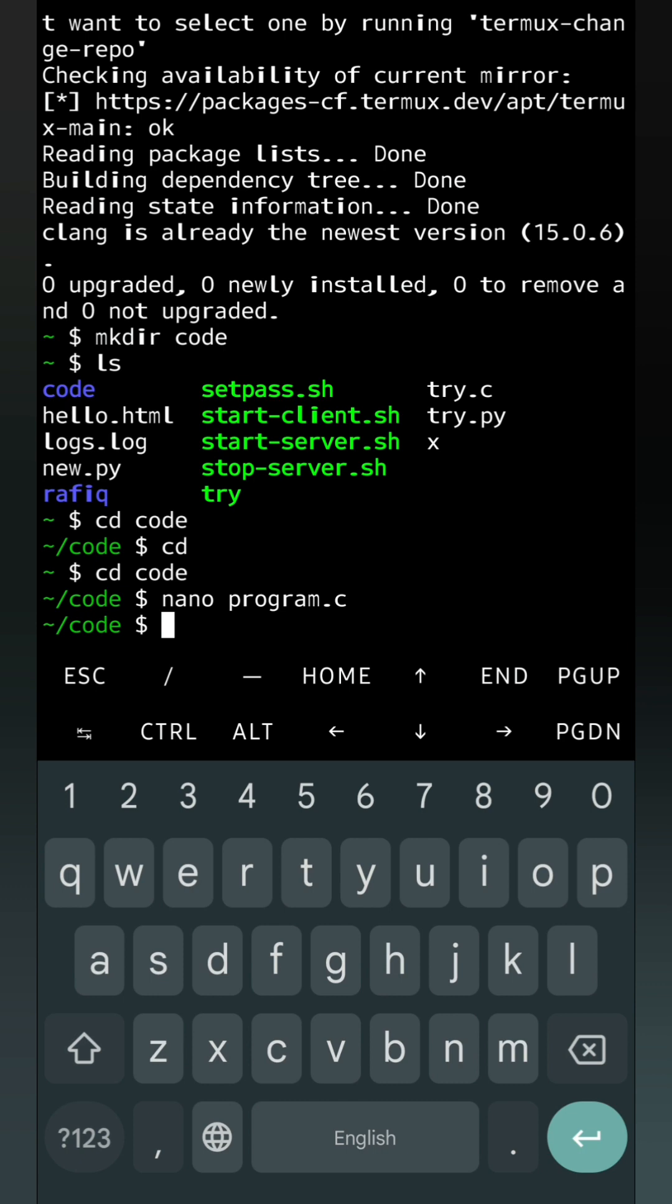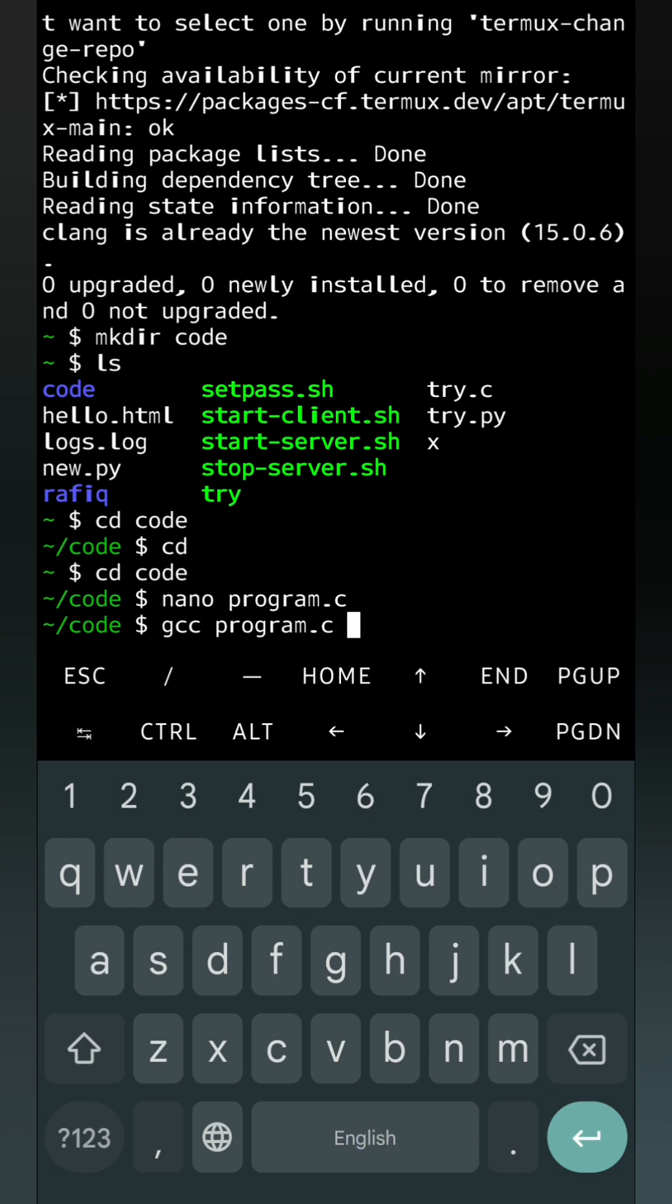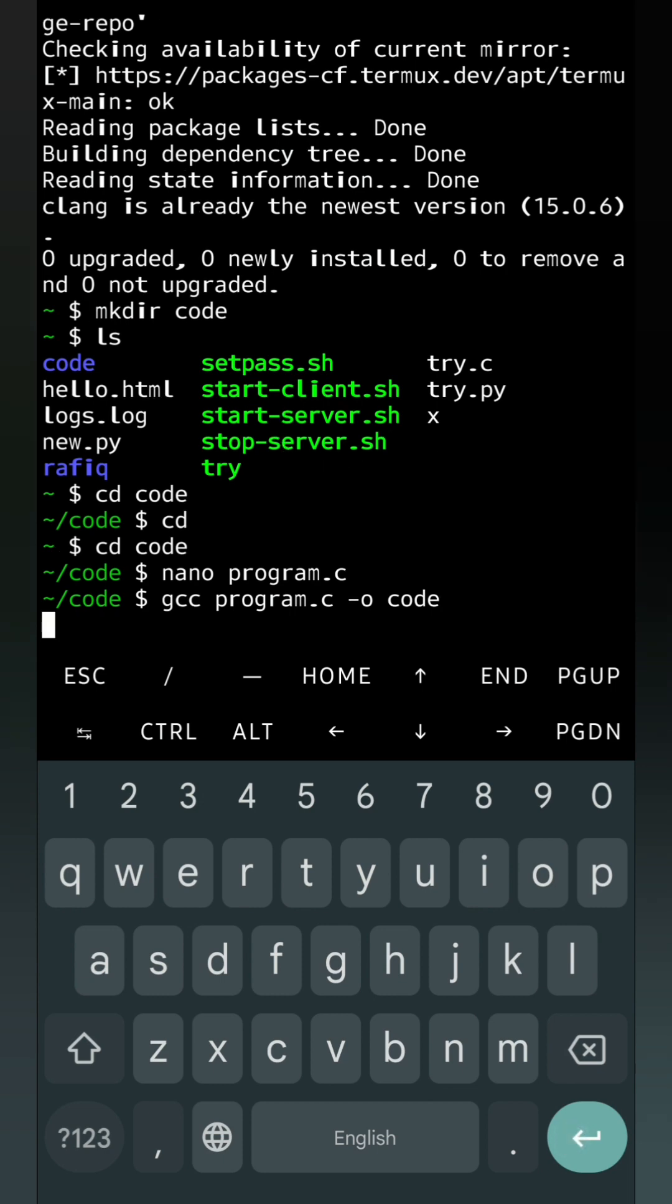Now we will have to compile the program. For that we are going to use gcc compiler. First we will write the compiler name gcc, one space, then the file name that is program.c. If we want to give a customized output file name, then we can write -o and one name. Suppose I am writing it as code. If there is any mistake we will see the mistakes, otherwise we will just get one blank cursor, that means my program compiled successfully. There is no mistake.